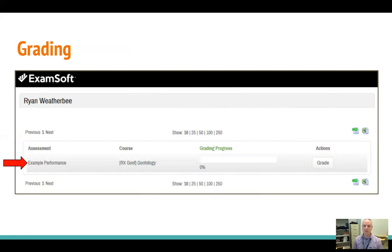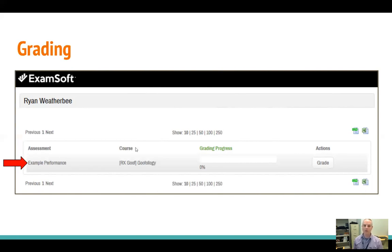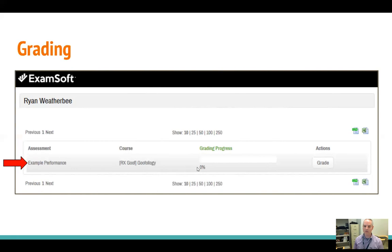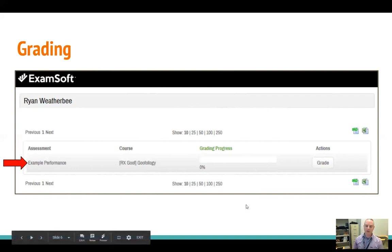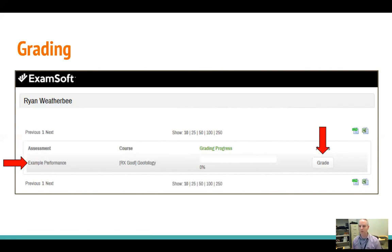In this case we only see one called Example Performance, and it's posted to the class Goofology, which is our big class. And you can see in this case that the grading progress is at 0%, so none of the students have been graded yet. So when you're ready to actually start filling out the rubrics for the students, you'll hit this grade button on the right-hand side of the screen.